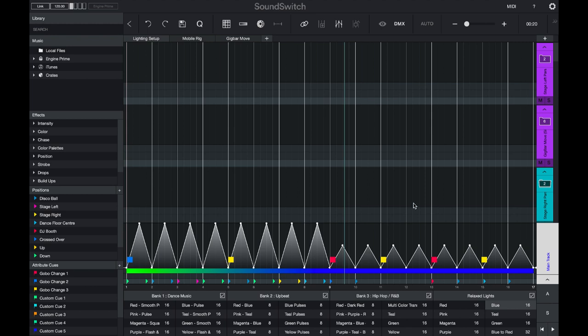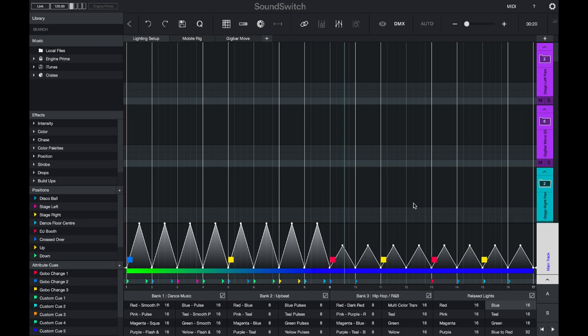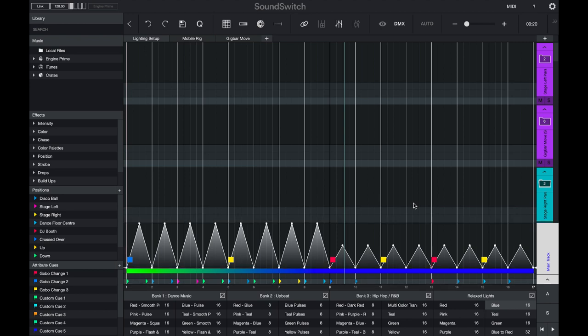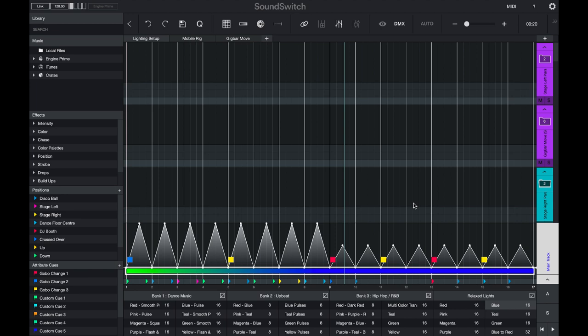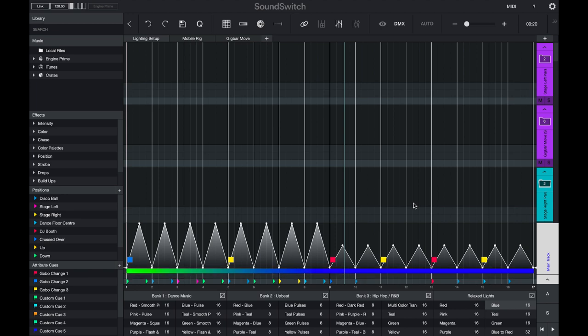Here you can see in the main track that there are four different control tracks: the intensity track, the color track, the strobe track, and the movement track.